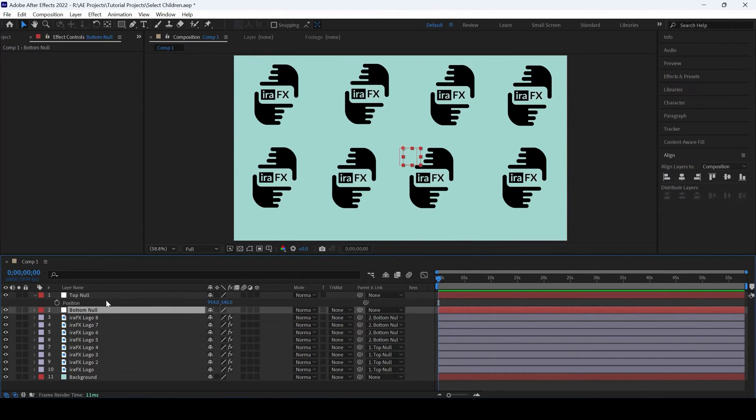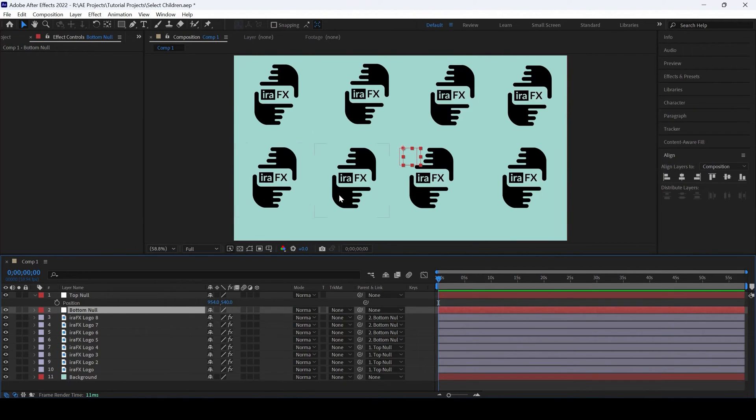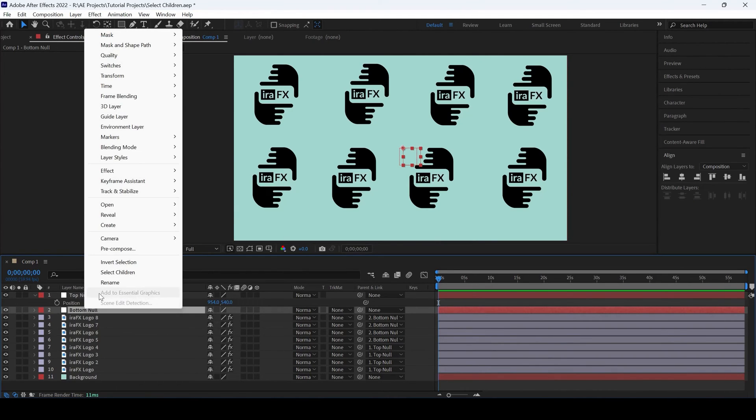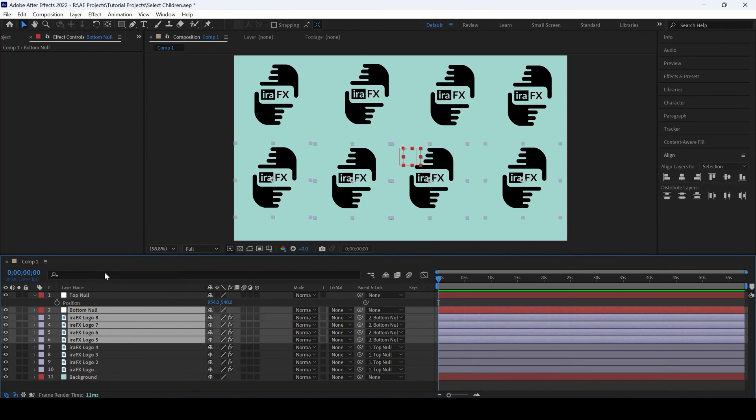I can do the same thing with the bottom null as well, since the four logos at the bottom are parented to it. Simply right-click here and click on select children, and those four will be selected.